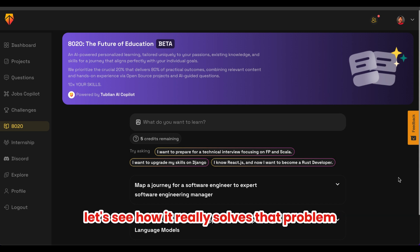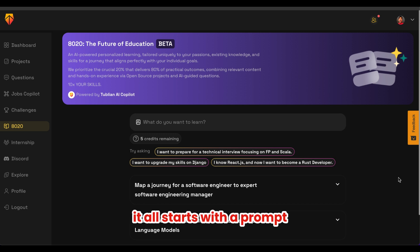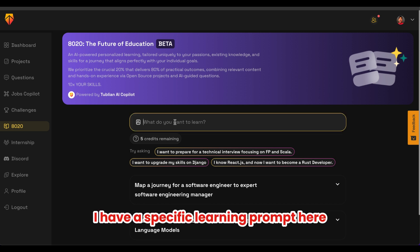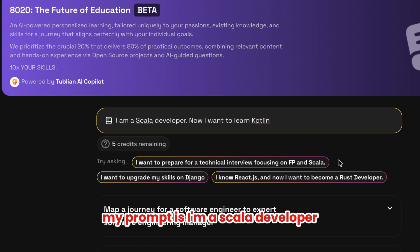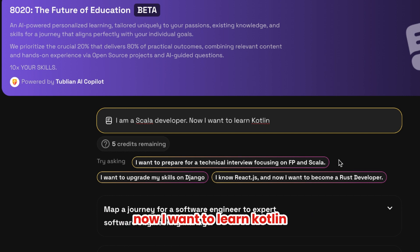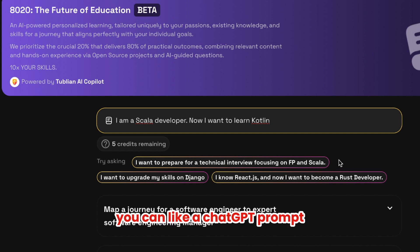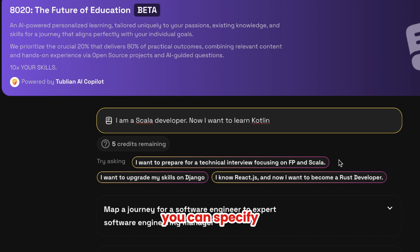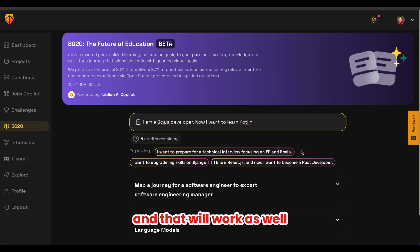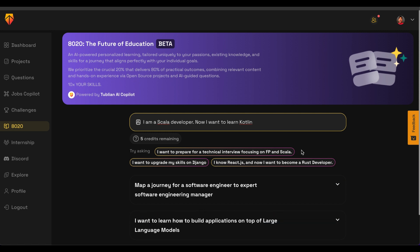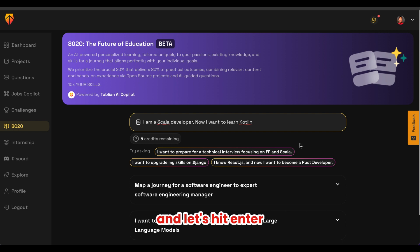Let's see how 8020 solves that problem. It all starts with a prompt. I have a specific learning prompt here — let me type that in. My prompt is: I'm a Scala developer and now I want to learn Kotlin. Like a ChatGPT prompt, you can go as detailed and specific as you want, and that will work as well. More specific is actually better. Let's hit enter.